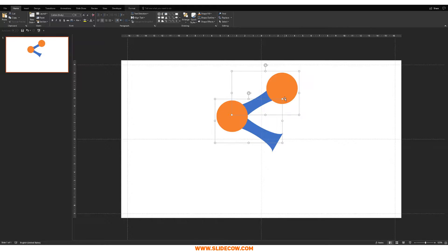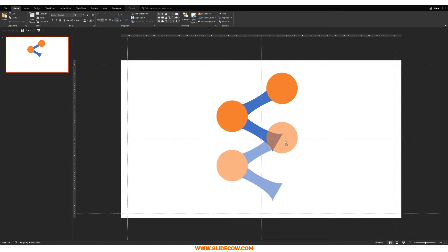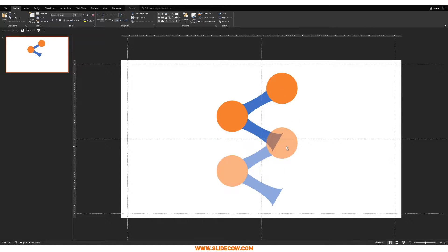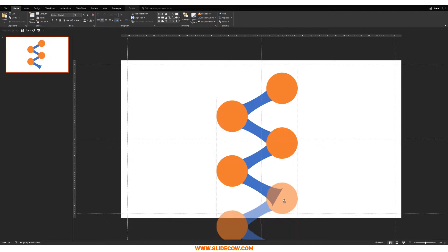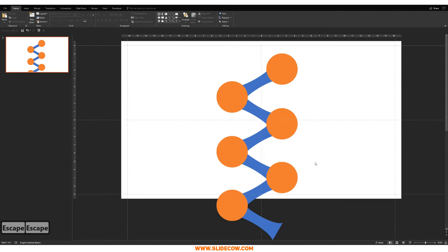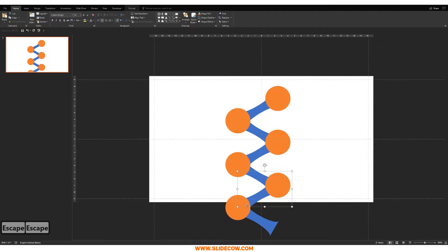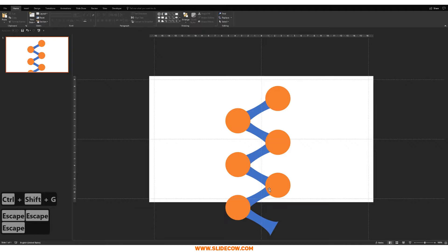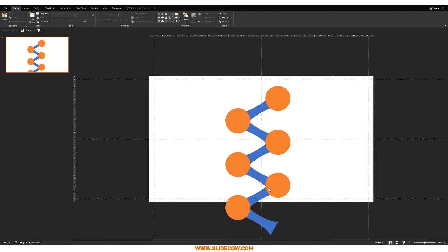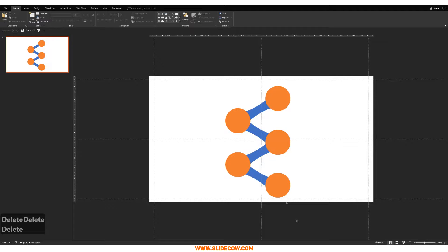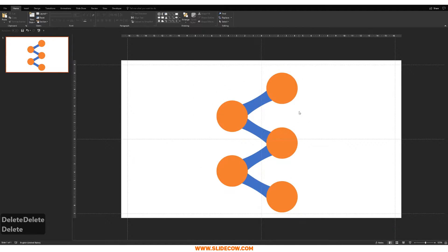Now replicate the process — click on both shapes, bring them down. Then we're going to delete some shapes, so ungroup everything. The good thing about this technique is you can go up to six or seven stages, or just three — it's flexible. Delete the extras, and there is our five-stage ladder process, at least the basis of it.